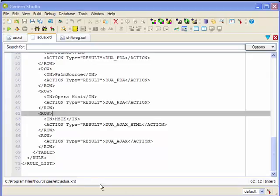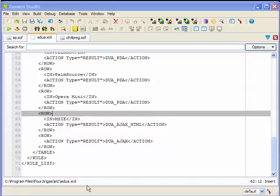The AUDA.xrd file is located in the fgl.asdir/etc directory. Let's examine parts of this file.